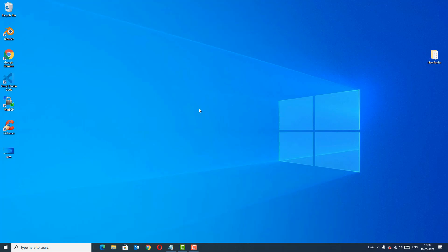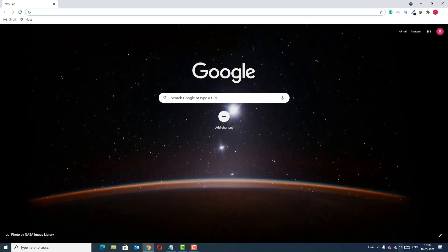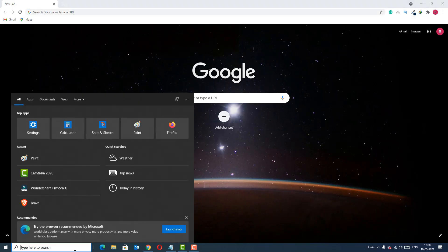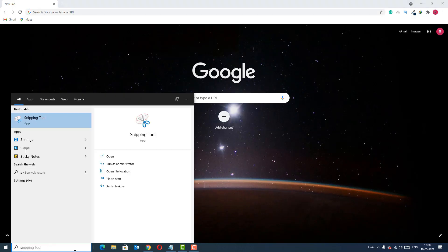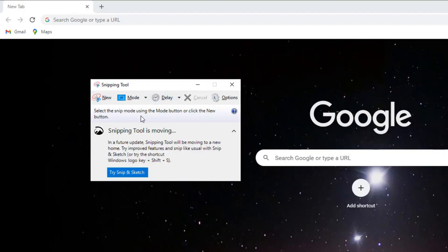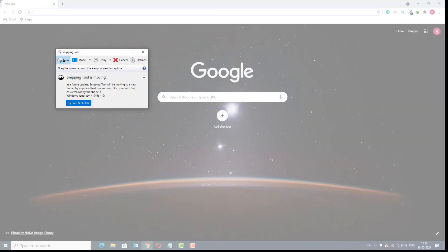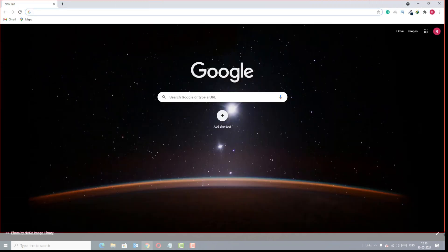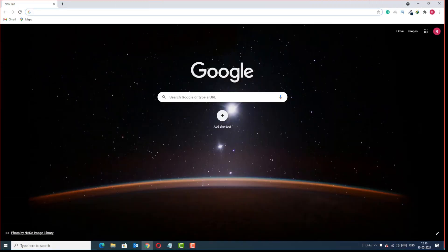Open the window which you want to take a screenshot of — in this case I'm going to take a screenshot of this browser. Once you open the window, go to the Windows search bar, find Snipping Tool, and open it. A new window will pop up with tool options. Go to New and left-click on that.